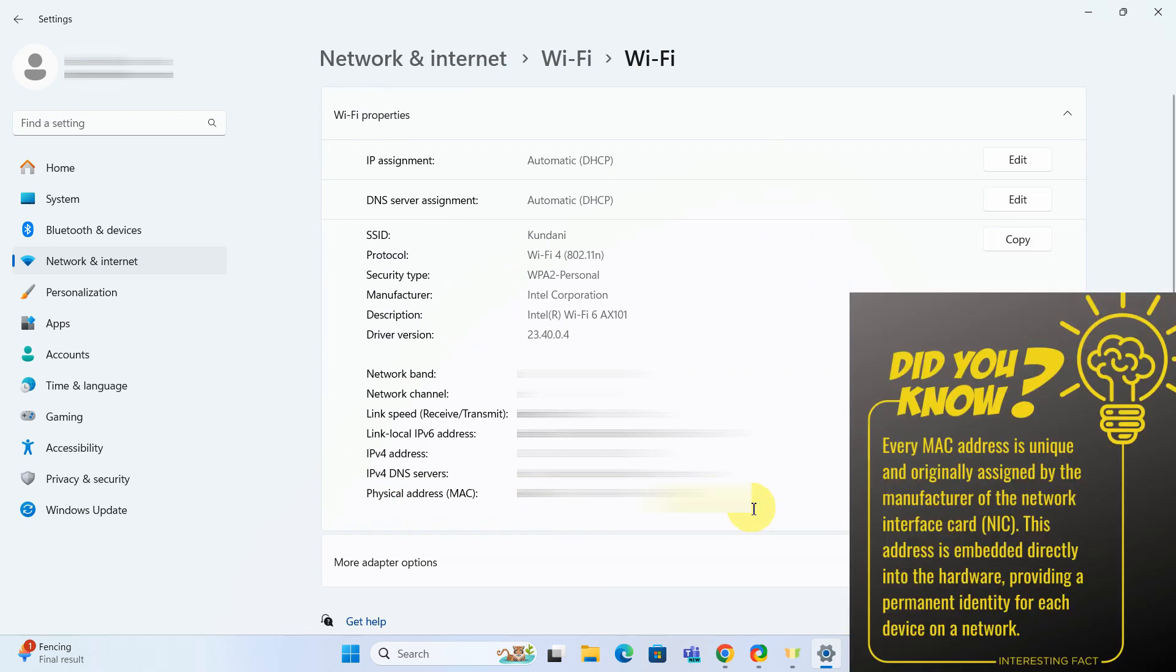And there you go, two easy methods to find the MAC address on your Windows 11 device. You can use either the Control Panel for a more detailed route or quickly check through the Settings app.